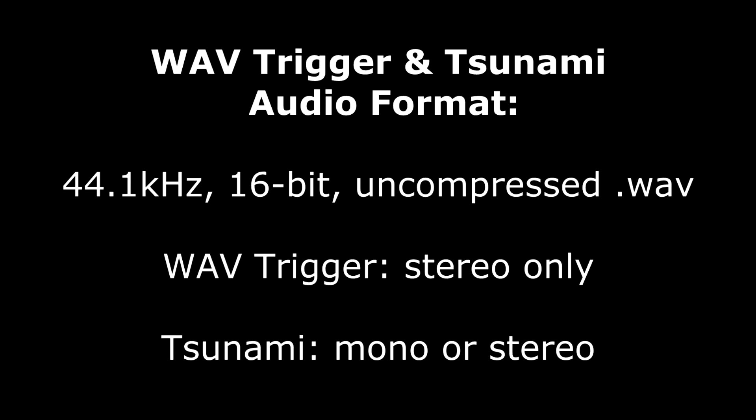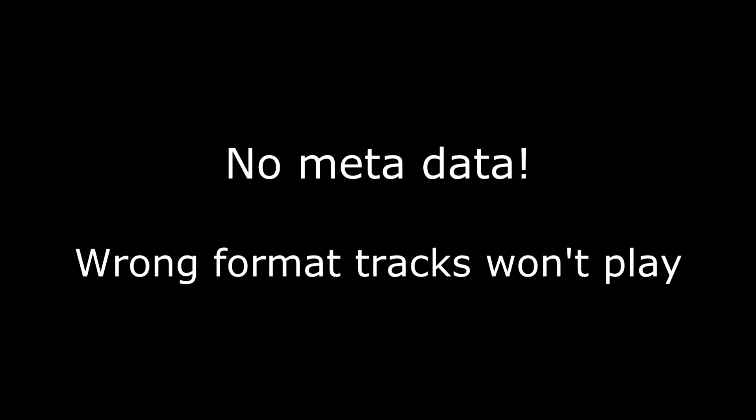Both the wavetrigger and Tsunami support 44.1kHz 16-bit uncompressed WAV files. The wavetrigger requires stereo files, while Tsunami can support both mono or stereo. The files must contain only audio, no metadata.